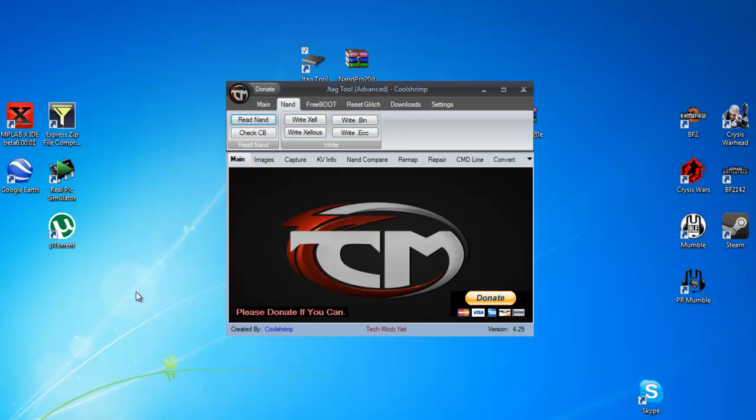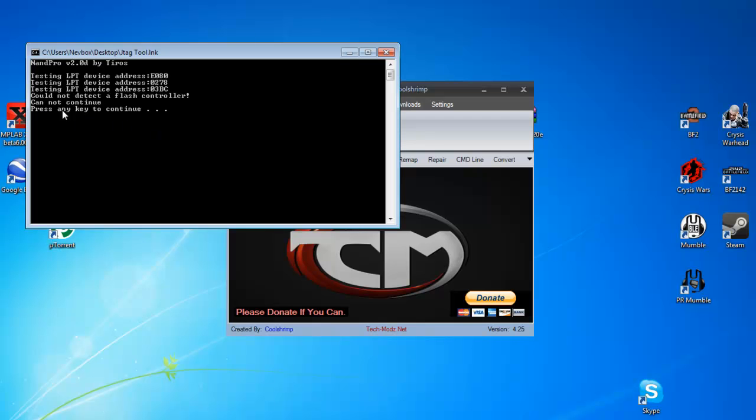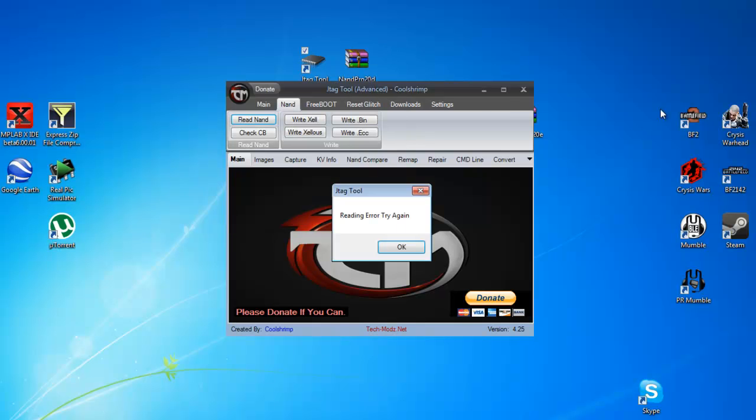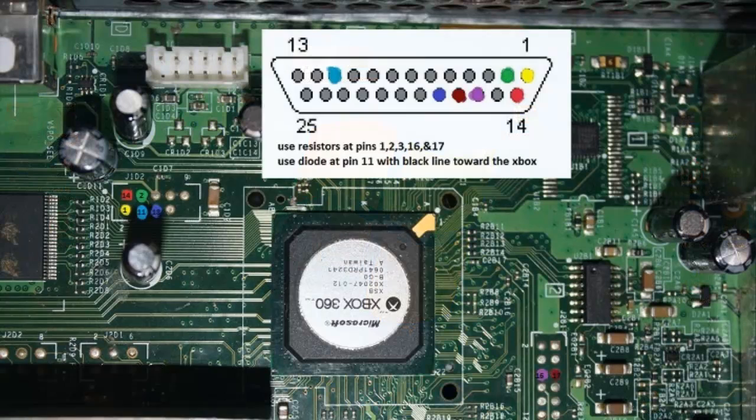You will get the error of could not detect a flash controller if that happened. But overall that error means it hasn't detected anything.